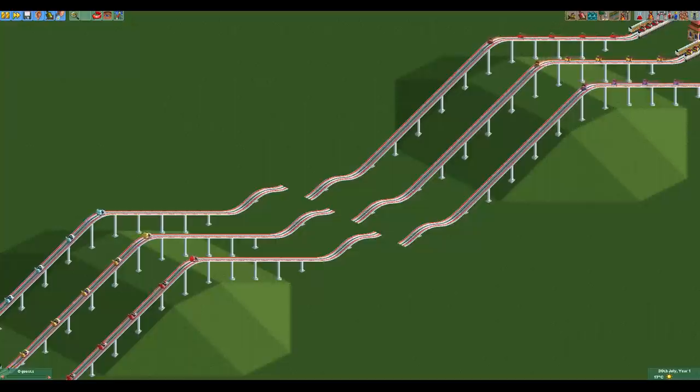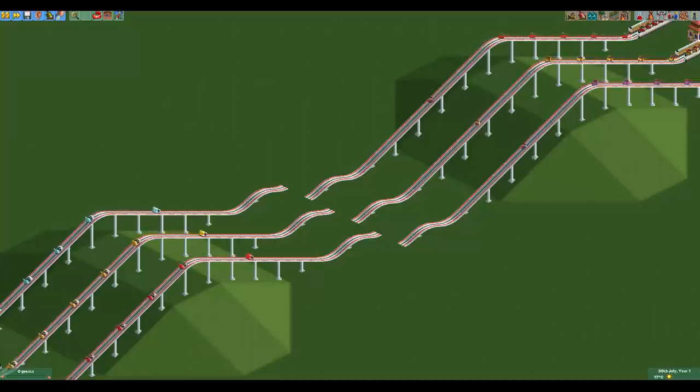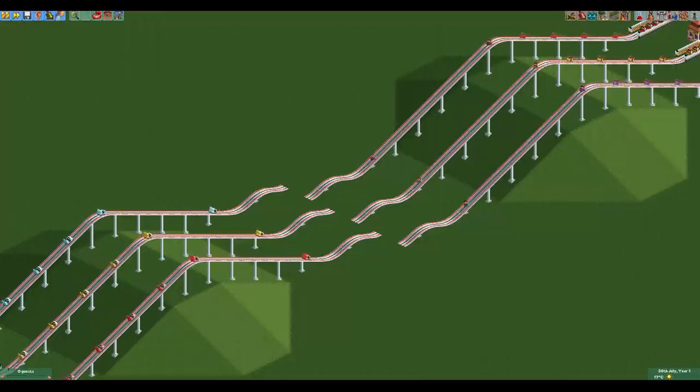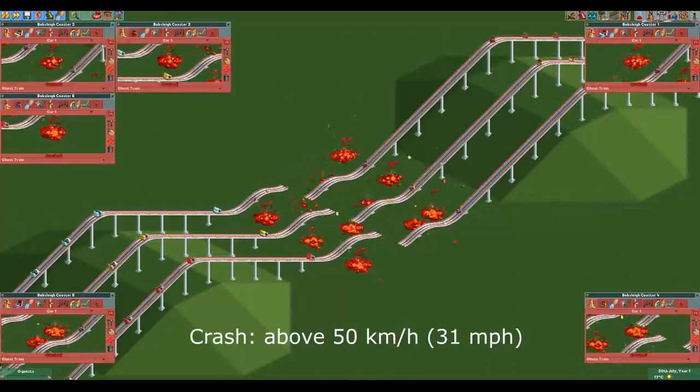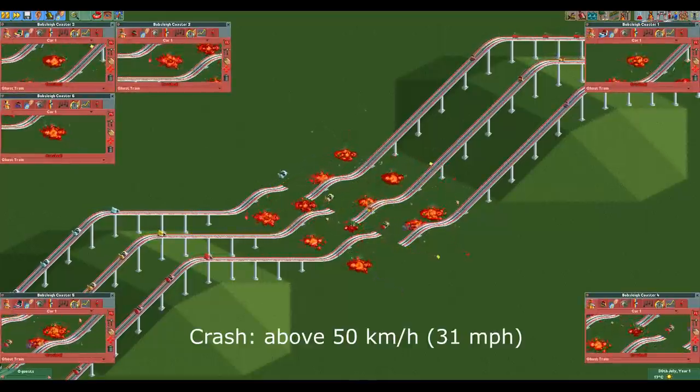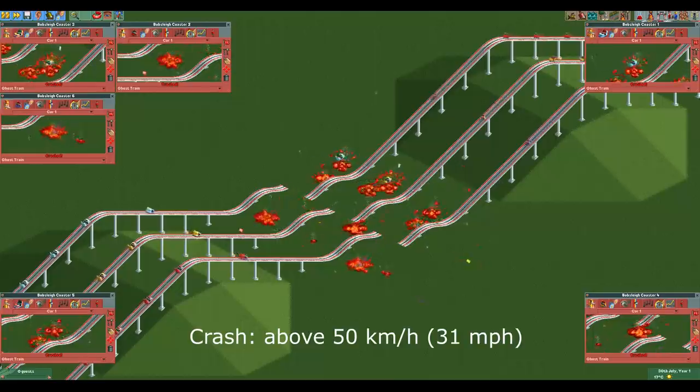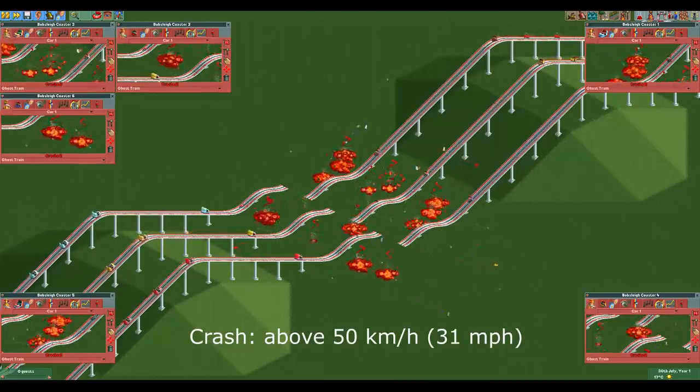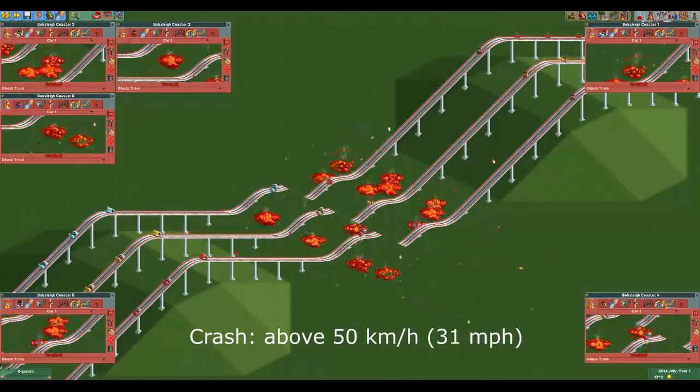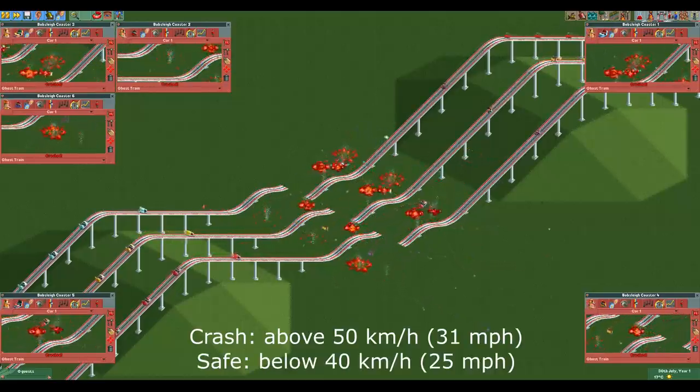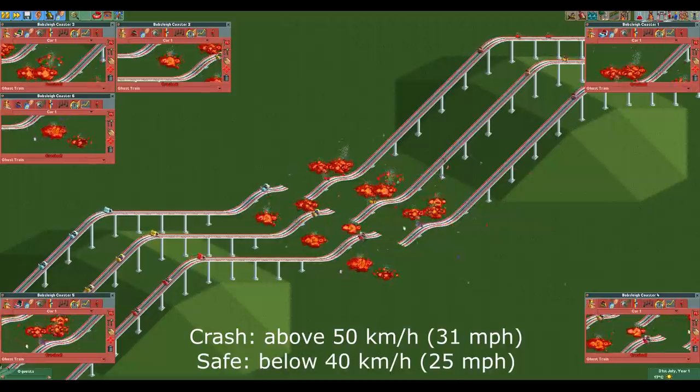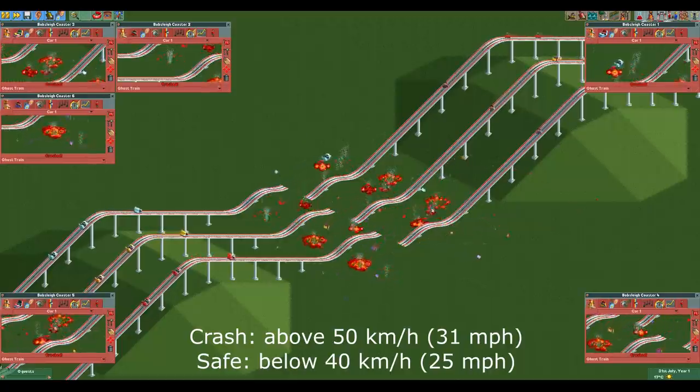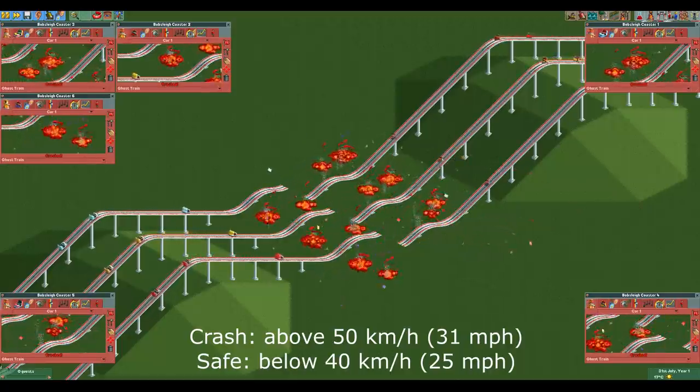Crashing on hills works the same as it does with all other rides that can do that. If you go over a hill faster than 50 kmph you will crash. I recommend keeping the speed below 40 kmph as the cars will go faster with guests in them so you want to keep a buffer.